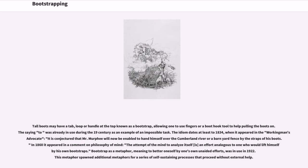The idiom dates at least to 1834, when it appeared in The Working Man's Advocate: 'it is conjectured that Mr. Murphy will now be enabled to hand himself over the Cumberland River or a barnyard fence by the straps of his boots.' In 1860 it appeared in a comment on philosophy of mind: 'the attempt of the mind to analyze itself is an effort analogous to one who would lift himself by his own bootstraps.' Bootstrap as a metaphor meaning to better oneself by one's own unaided efforts was in use in 1922.